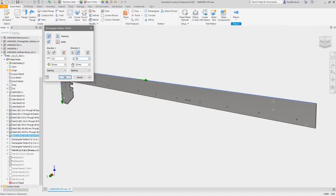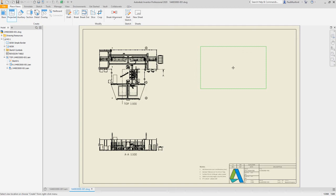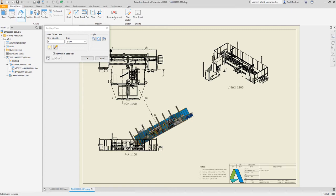In the drawing environment, create auxiliary and section views faster, as well as hidden lines. See how you can get more done in less time with all the continued improvements to Autodesk Inventor.